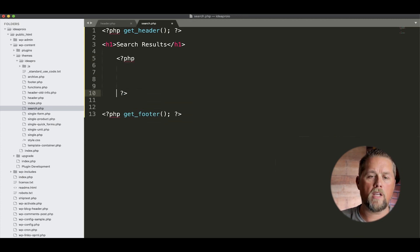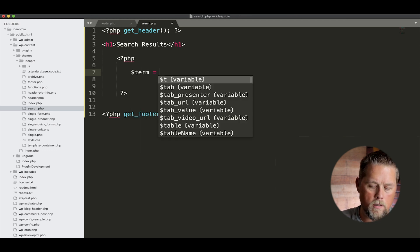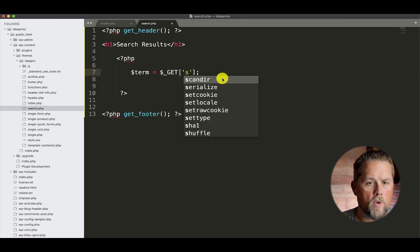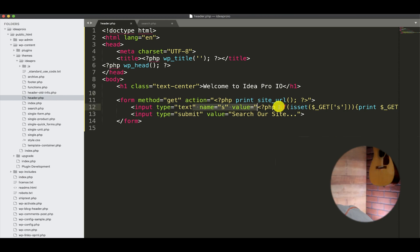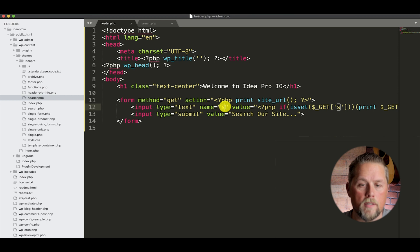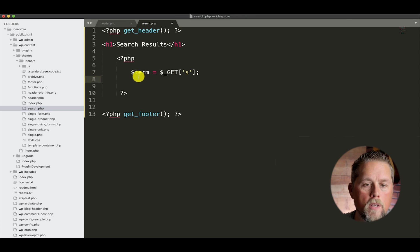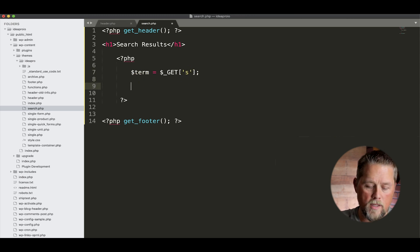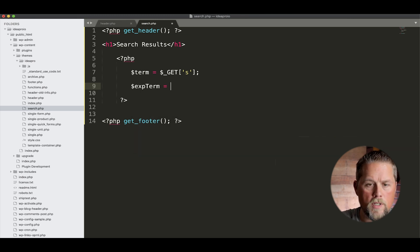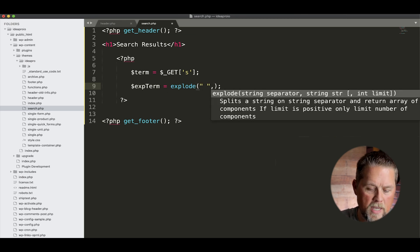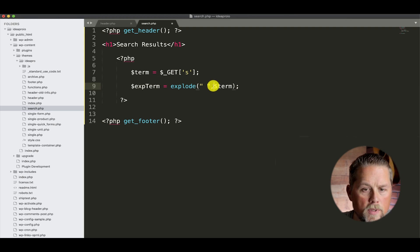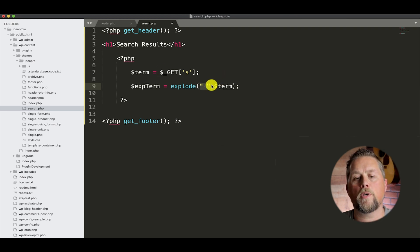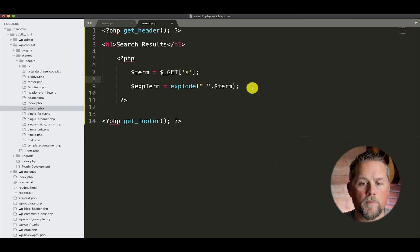So we're going to open a PHP tag, and the first thing that we want to do is we want to get our term, which is the get s, which is the name of our input field here on the form. So our name of our field is s, which is the default for WordPress. So we're going to get that s, and then we're going to explode it. We're going to explode the term, and we're going to use a function called explode, and we're going to explode it by a space.